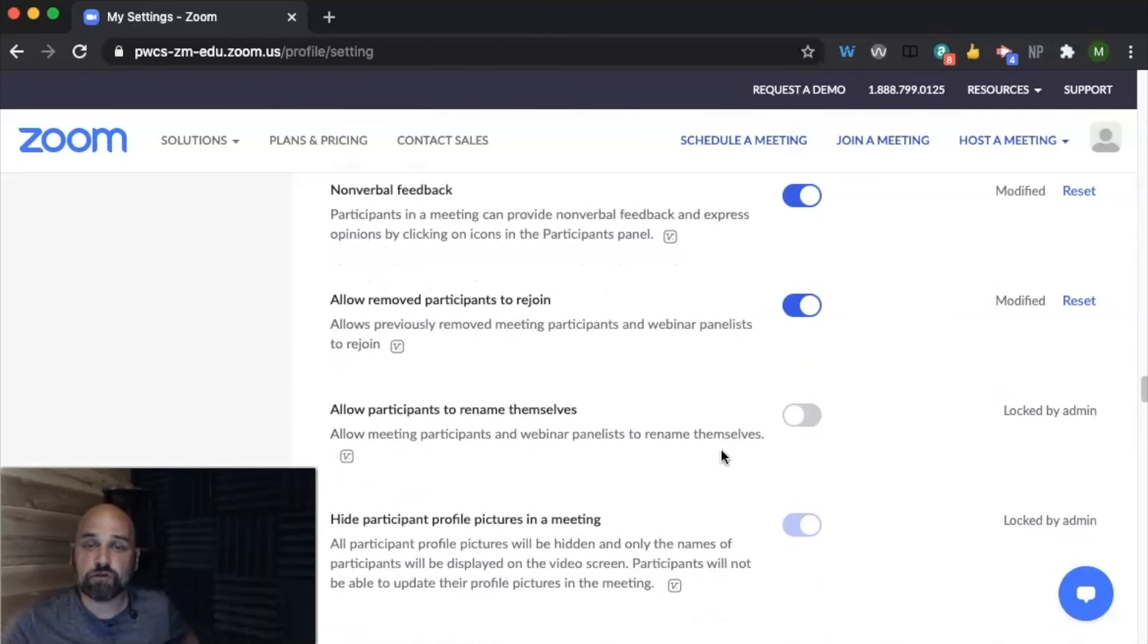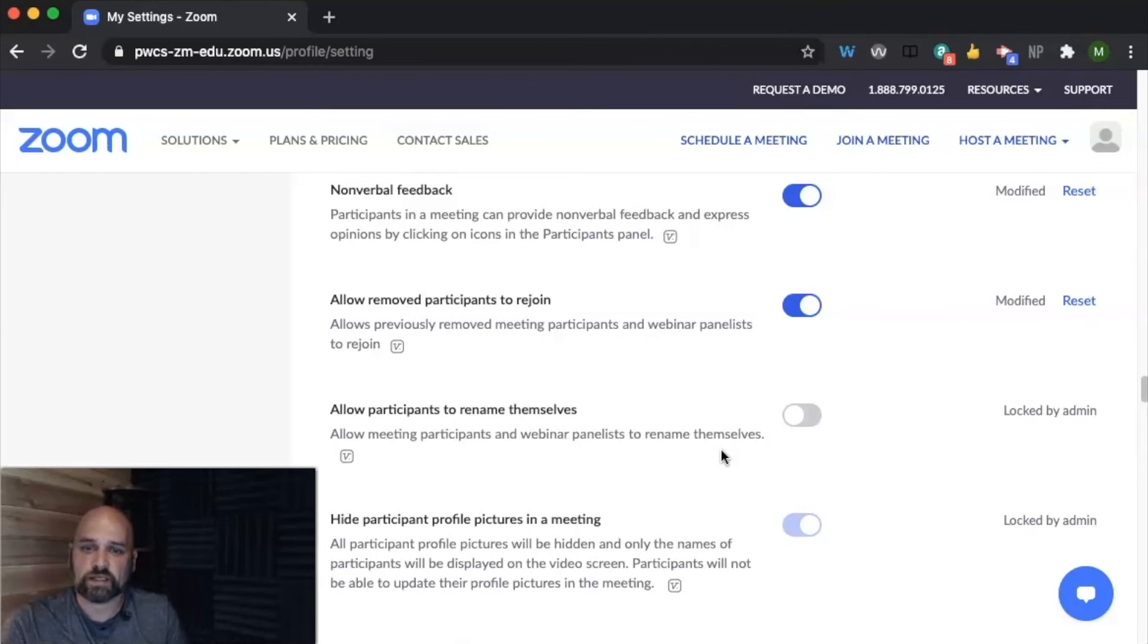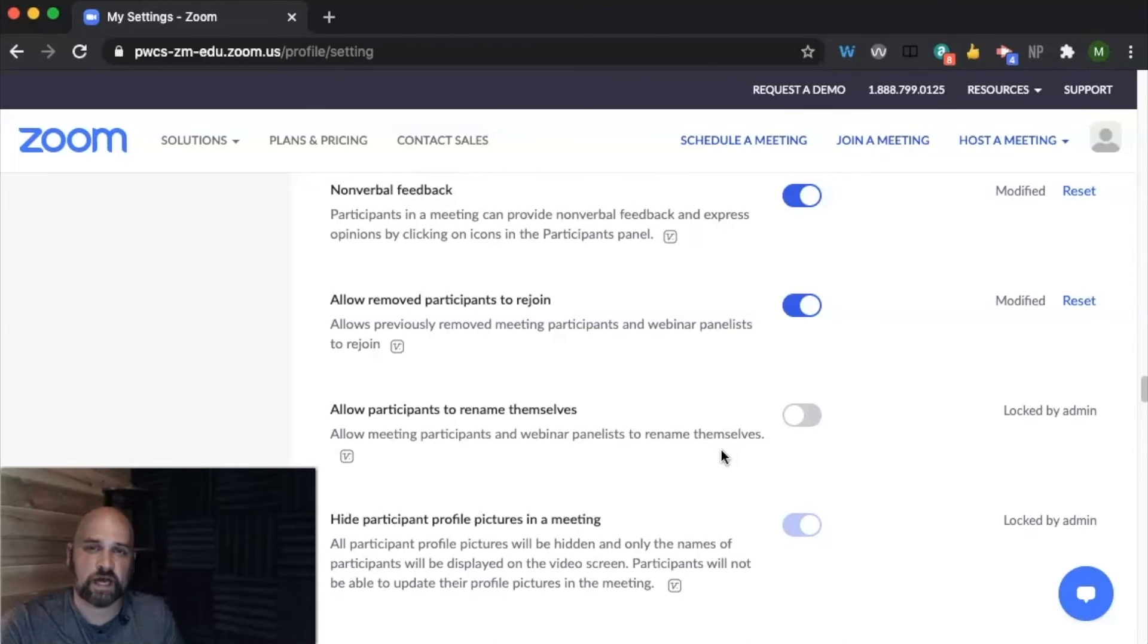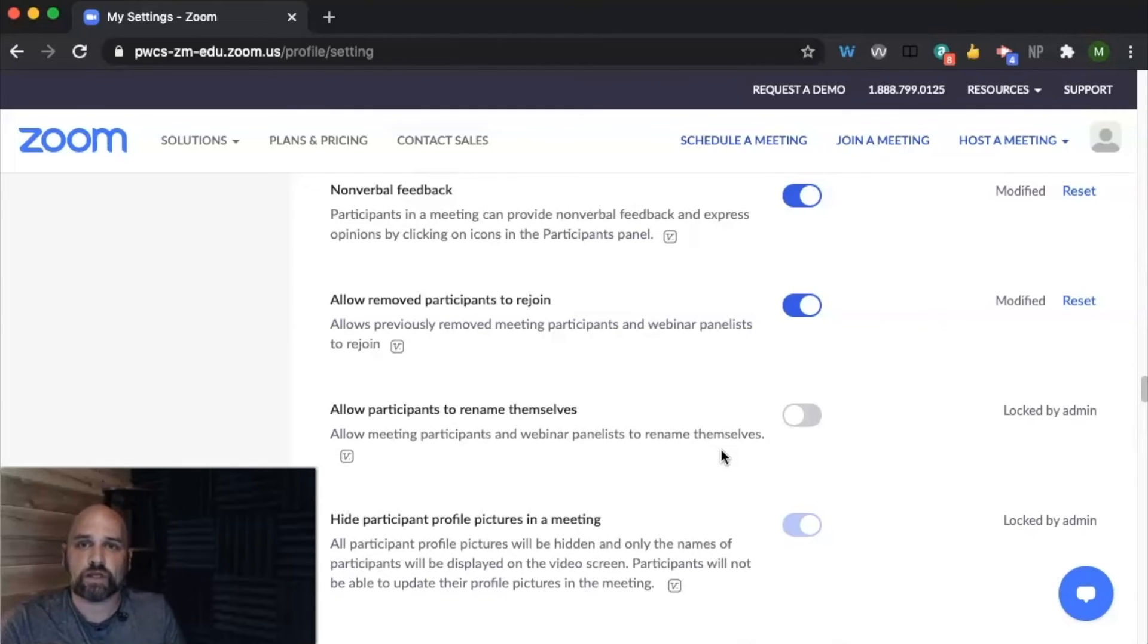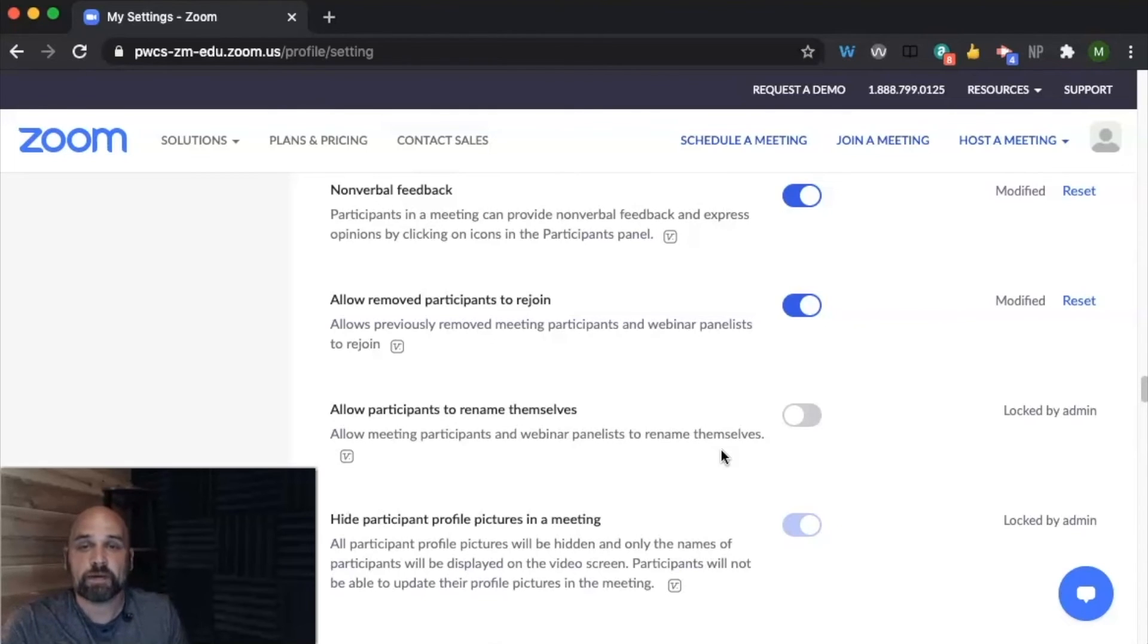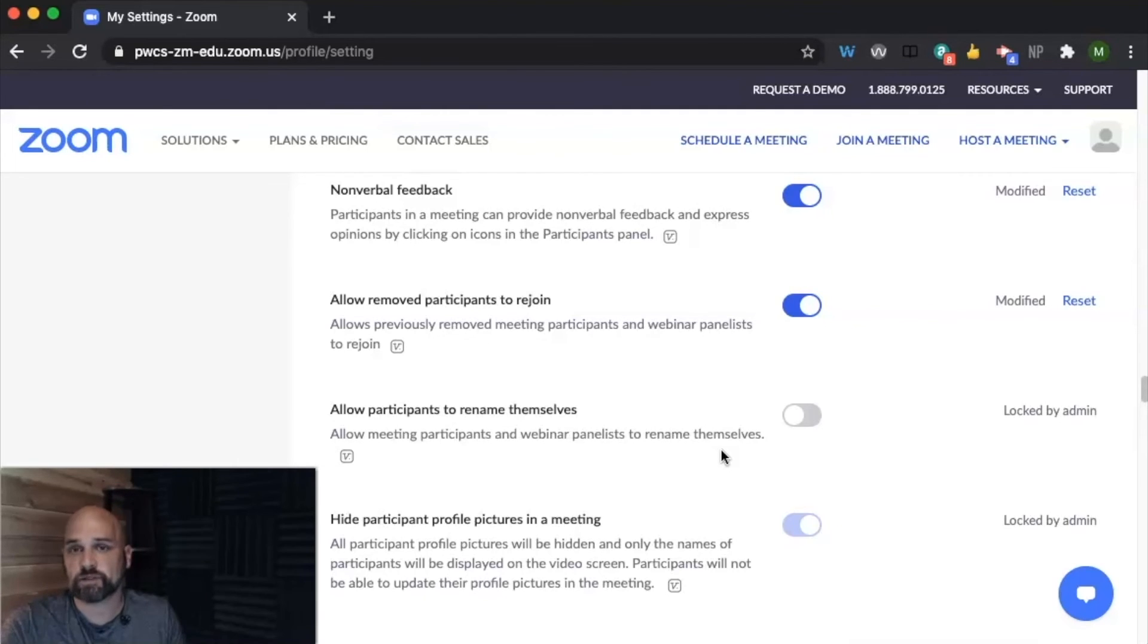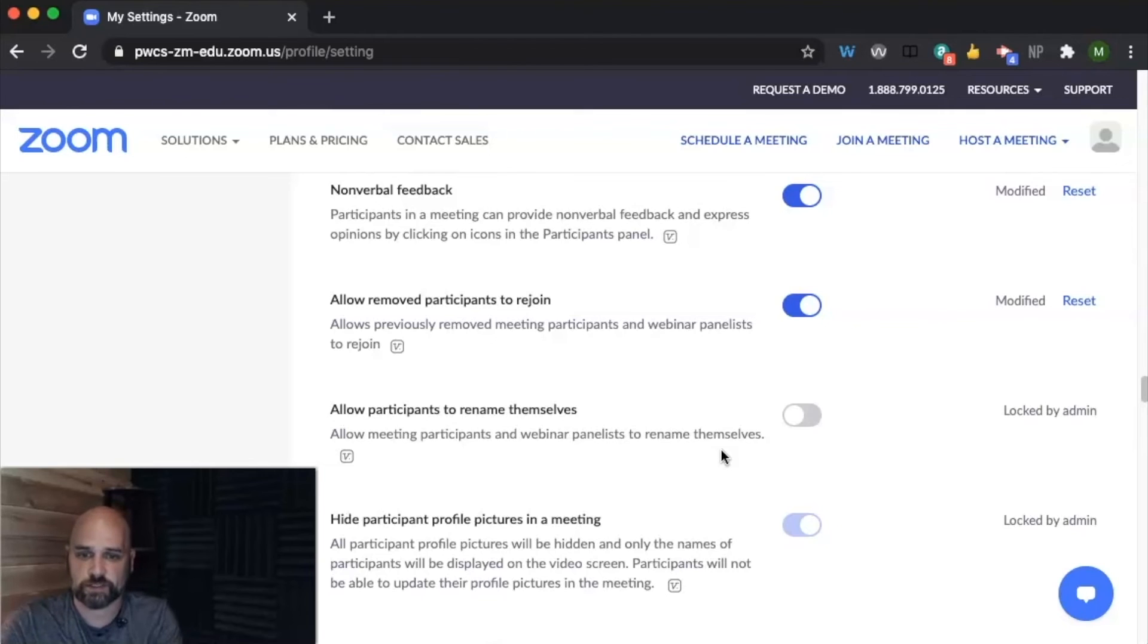And then this one, do you want to allow to remove participants to rejoin? So again, that depends on your class and your environment. So with allowed remove participants to rejoin for your office hours, that's really helpful. For your classroom, if you had to remove a student for a behavioral concern, you might not want them to pop back in. But even if they did pop back in, they would be in the waiting room. So you could choose not to admit them until maybe all the other students left and you could have a private conversation with them.